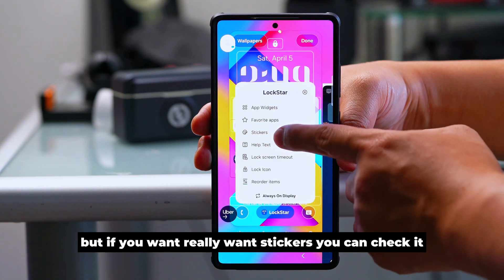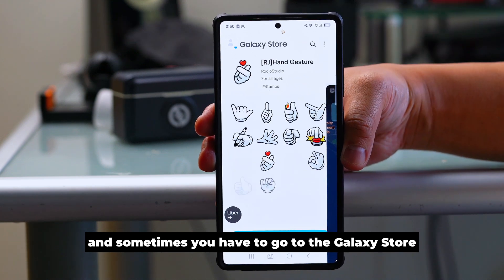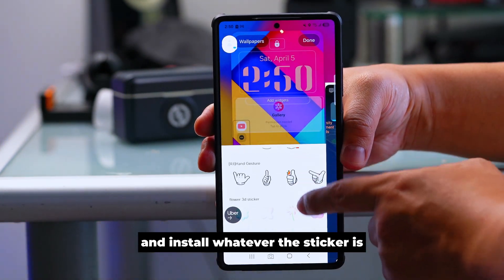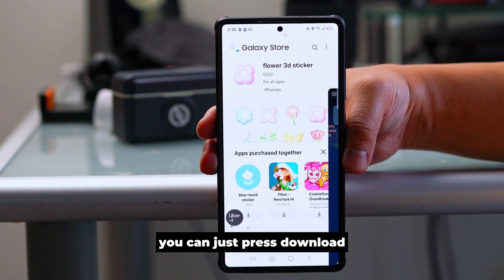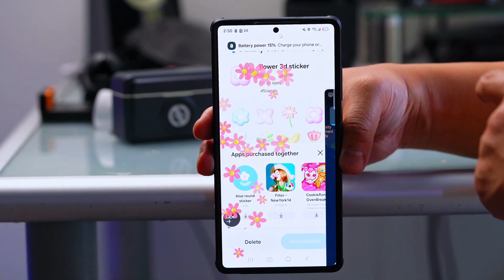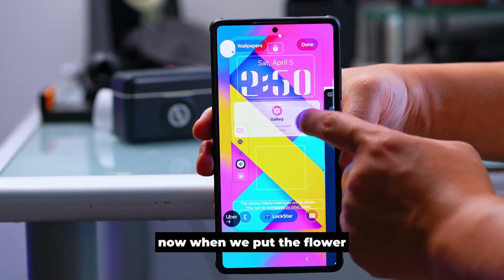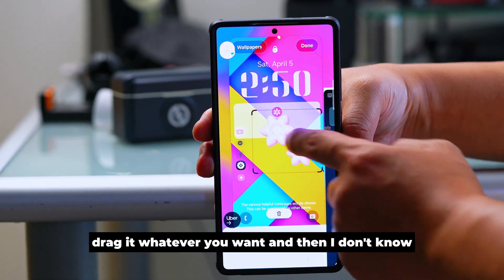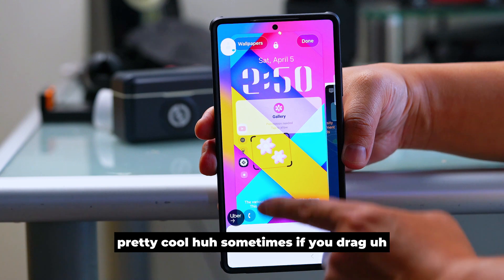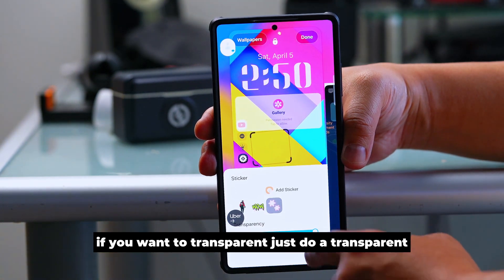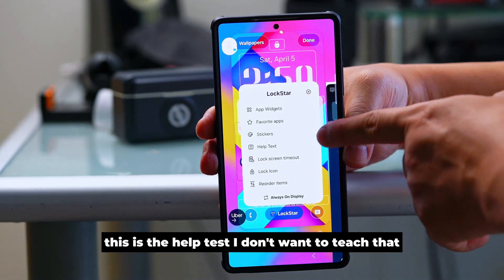Next is Stickers, which is a unique feature. Check what you really want — you may need to go to the Galaxy Store to install stickers, and sometimes you have to pay, sometimes you don't. If it's free, just press download. Once downloaded, go back and place the sticker — tap it, drag it wherever you want, and you can also make it transparent.